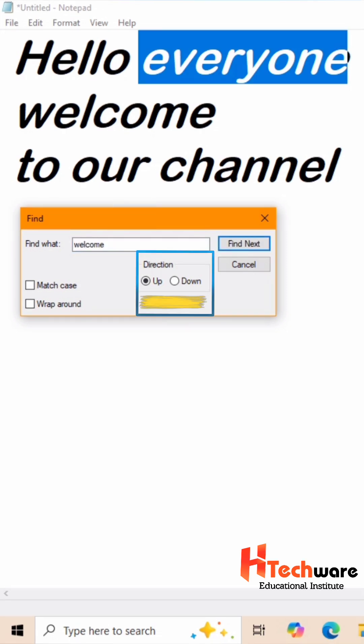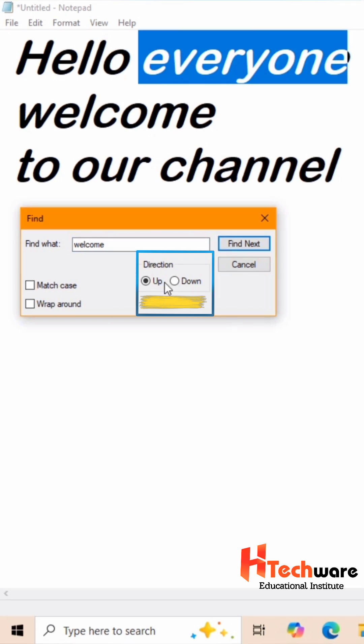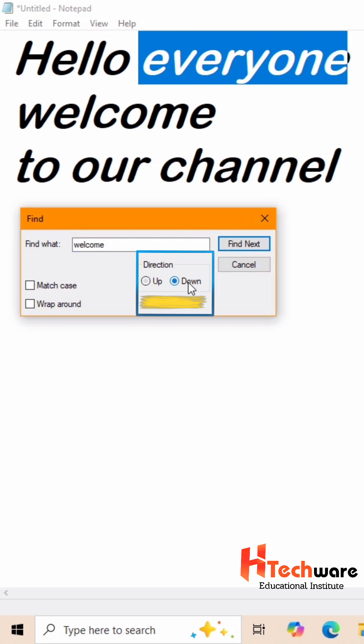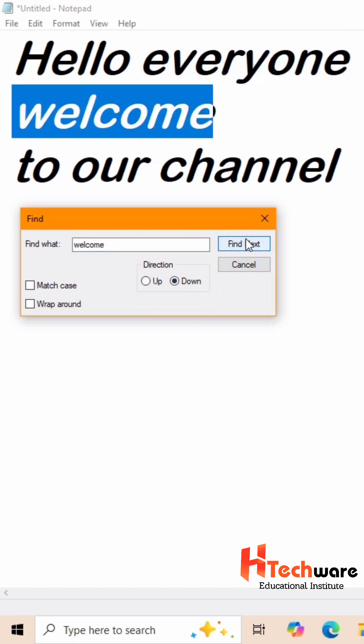And then you have to choose direction. As this welcome word is located below the first line, so you have to choose down direction. Once you select it, click on Find next button. You will find the Welcome word by highlighting in blue color.